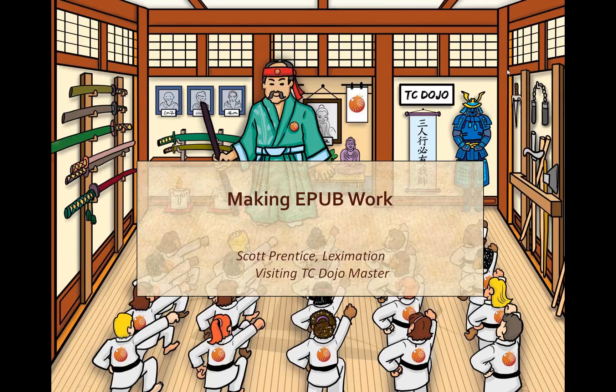Welcome to the TC Dojo from Single Sourcing Solutions. The TC Dojo is a tech comm community that is driven by you. Tell us what you want to learn, you choose the topics, and we find the experts.